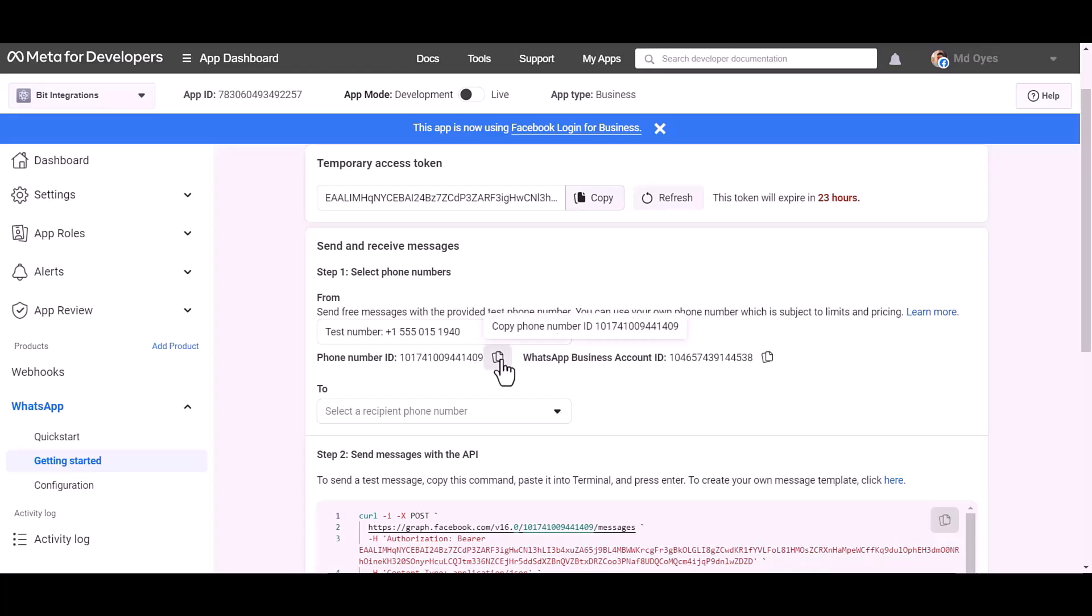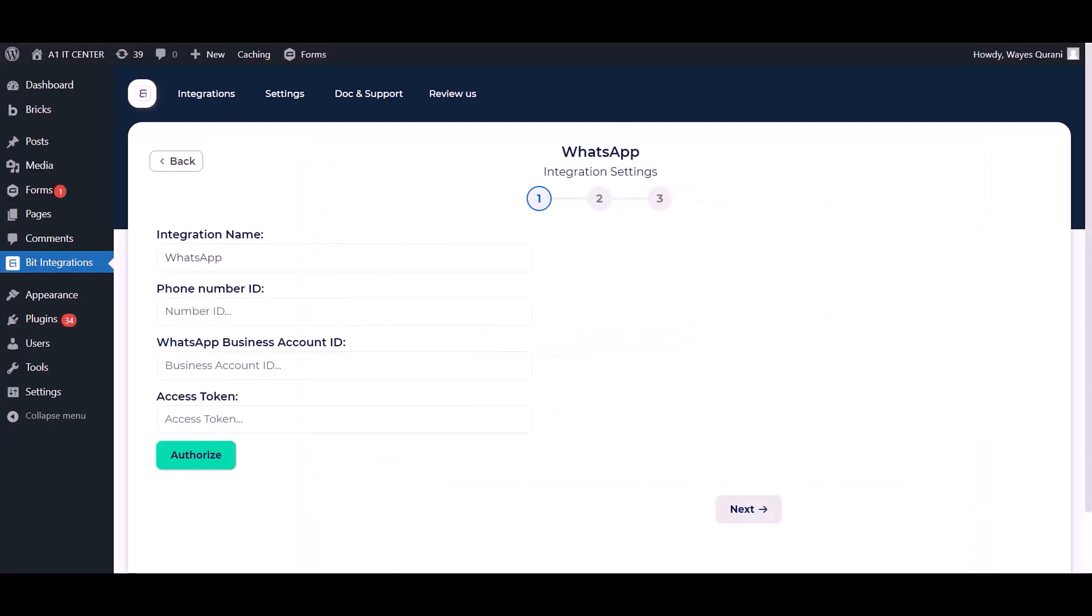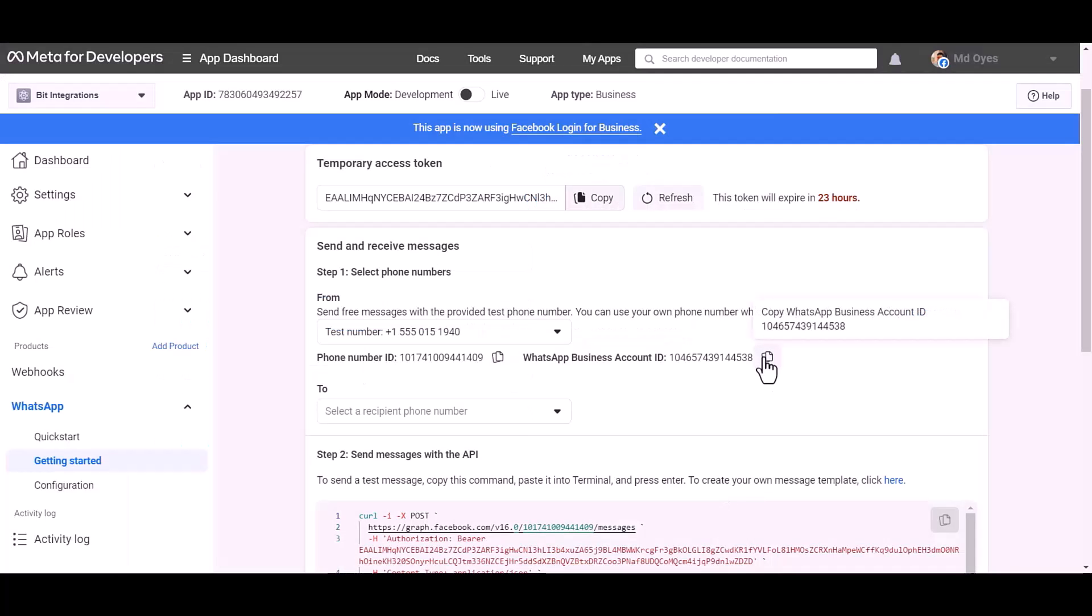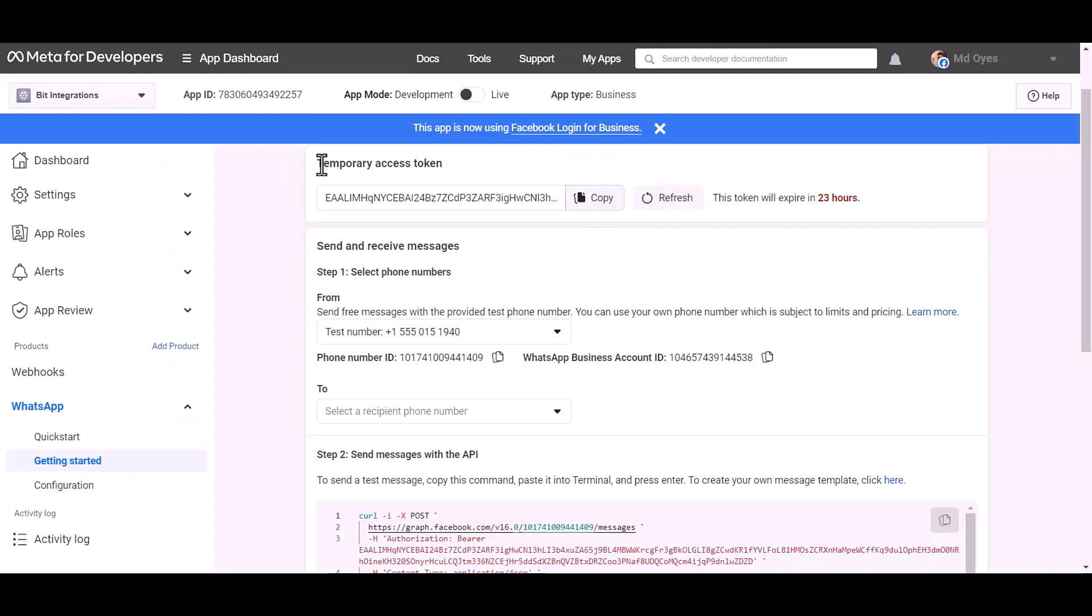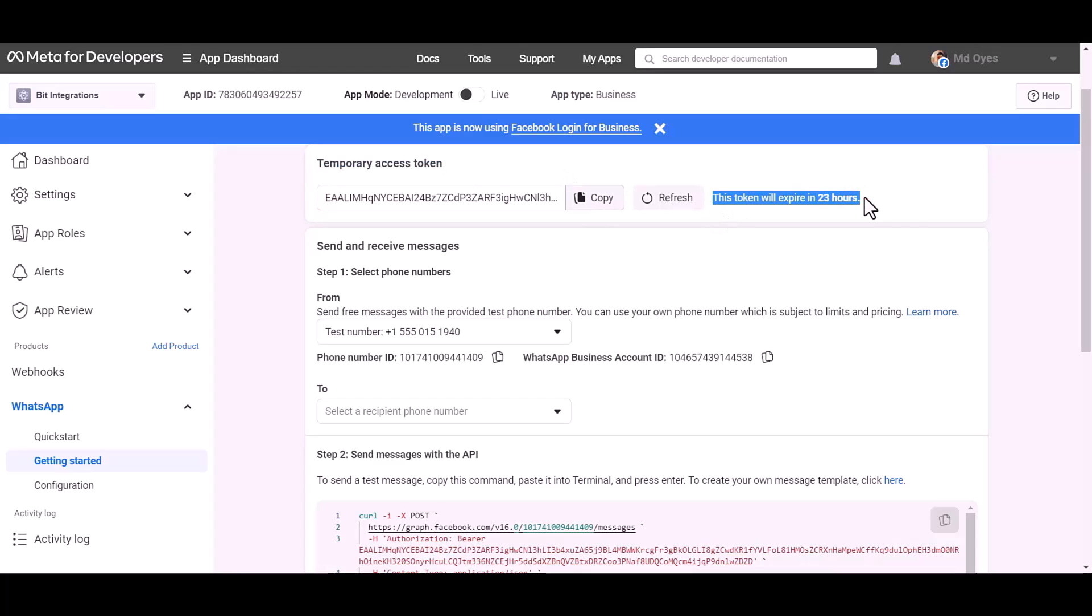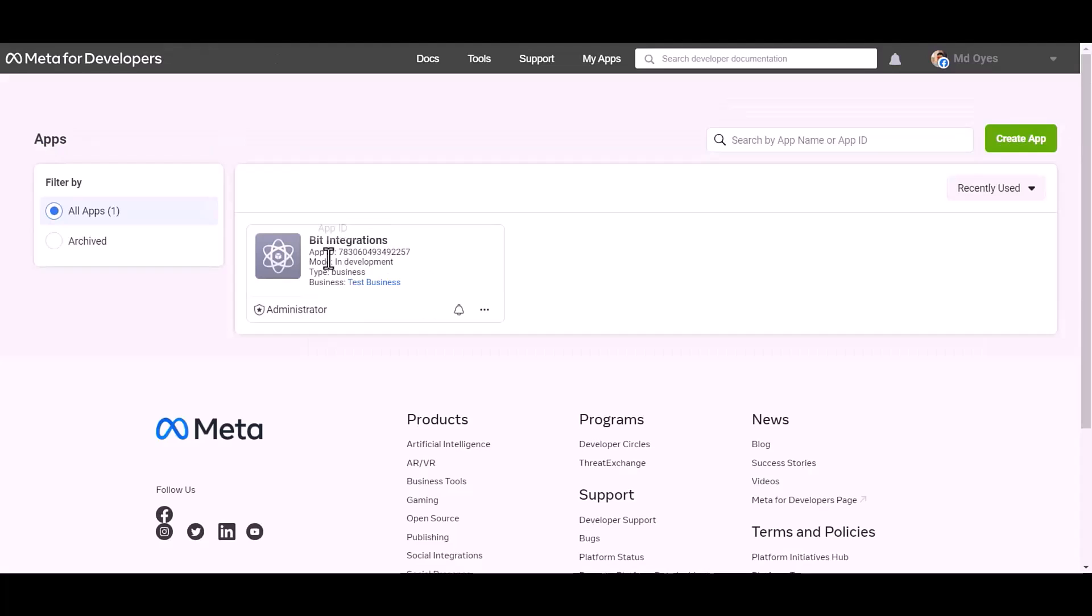Copy these and paste them here. Here temporary access token, it will expire in 24 hours. For permanent access token, go to Meta for the Developer dashboard, click over the test business.